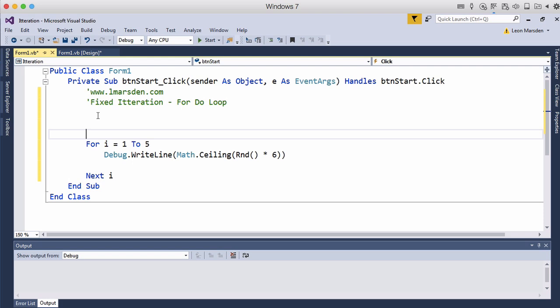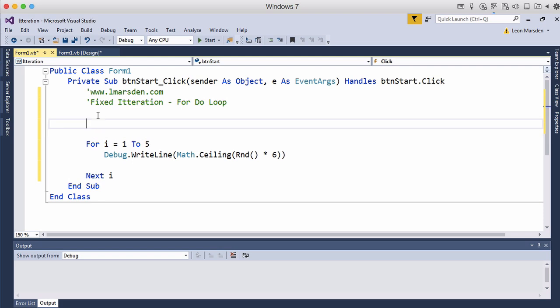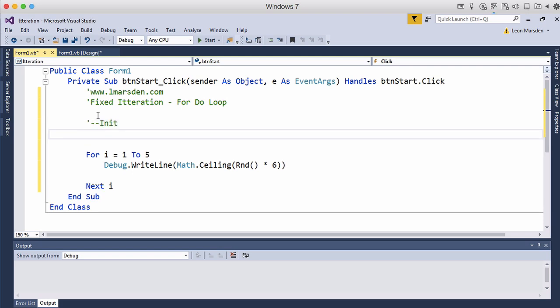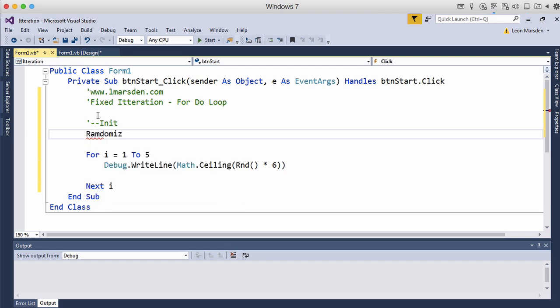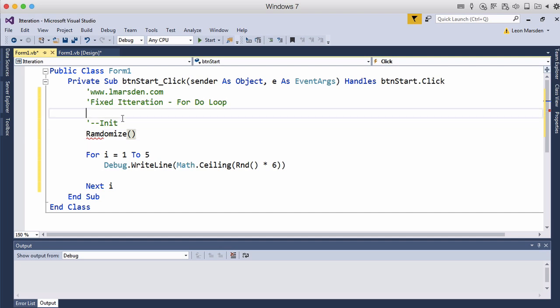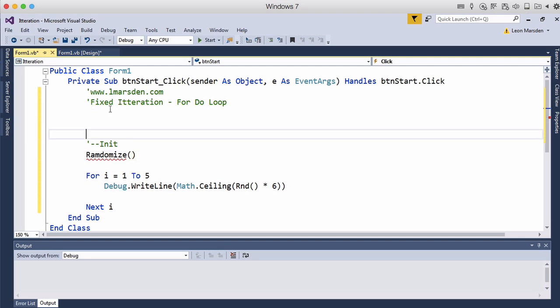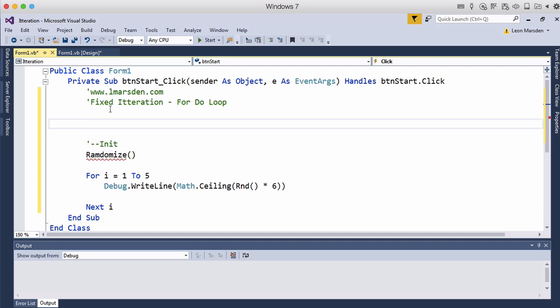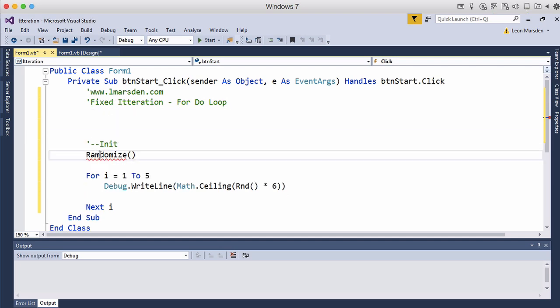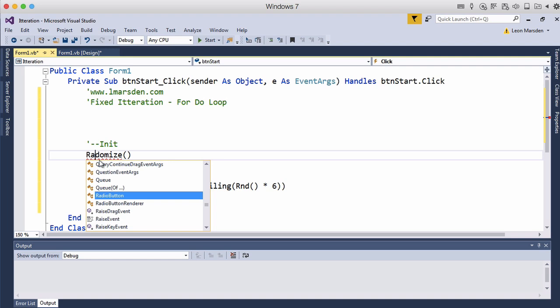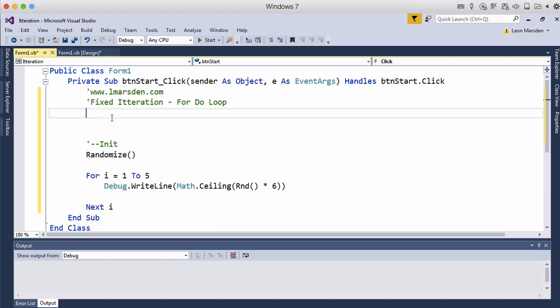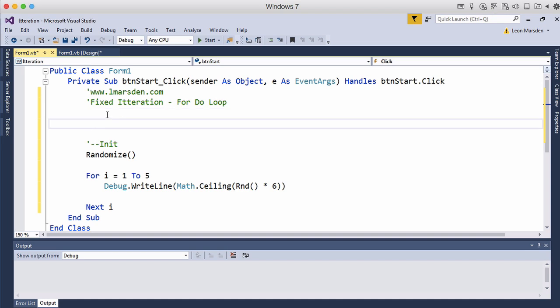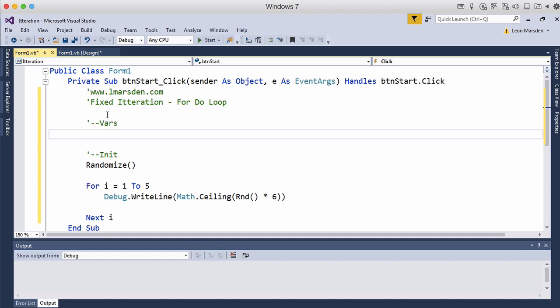We need to initialize and I haven't done that yet so we need to initialize which means we're going to run the randomize function. Also we need to declare some variables and in this case here we need to declare i.